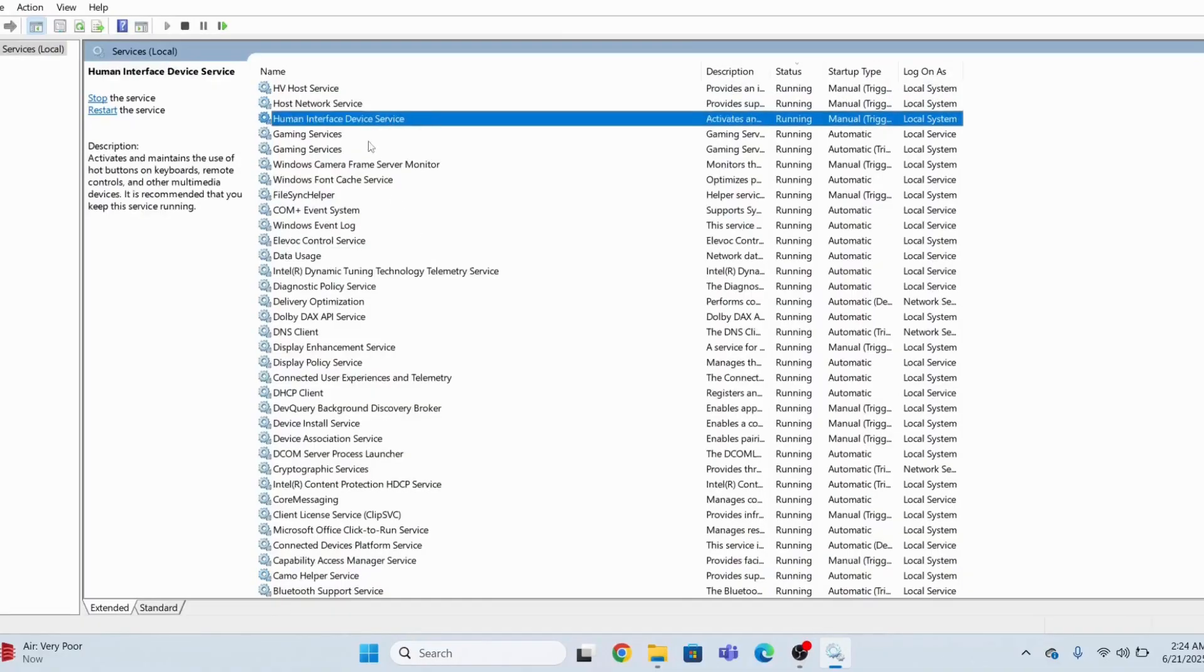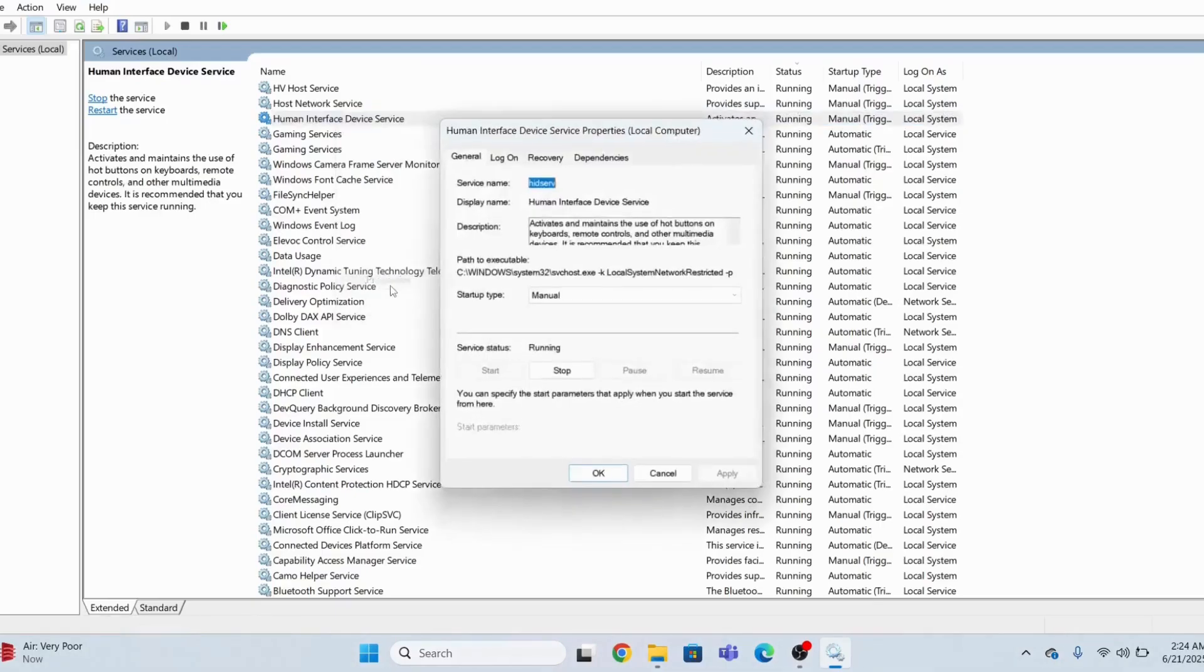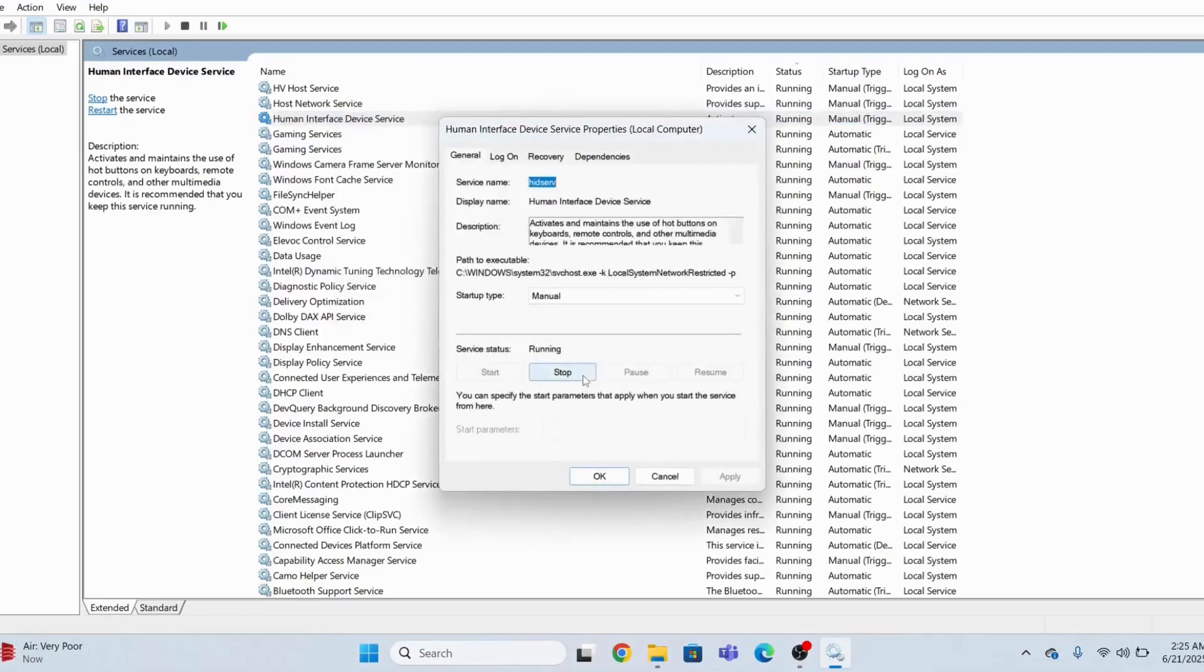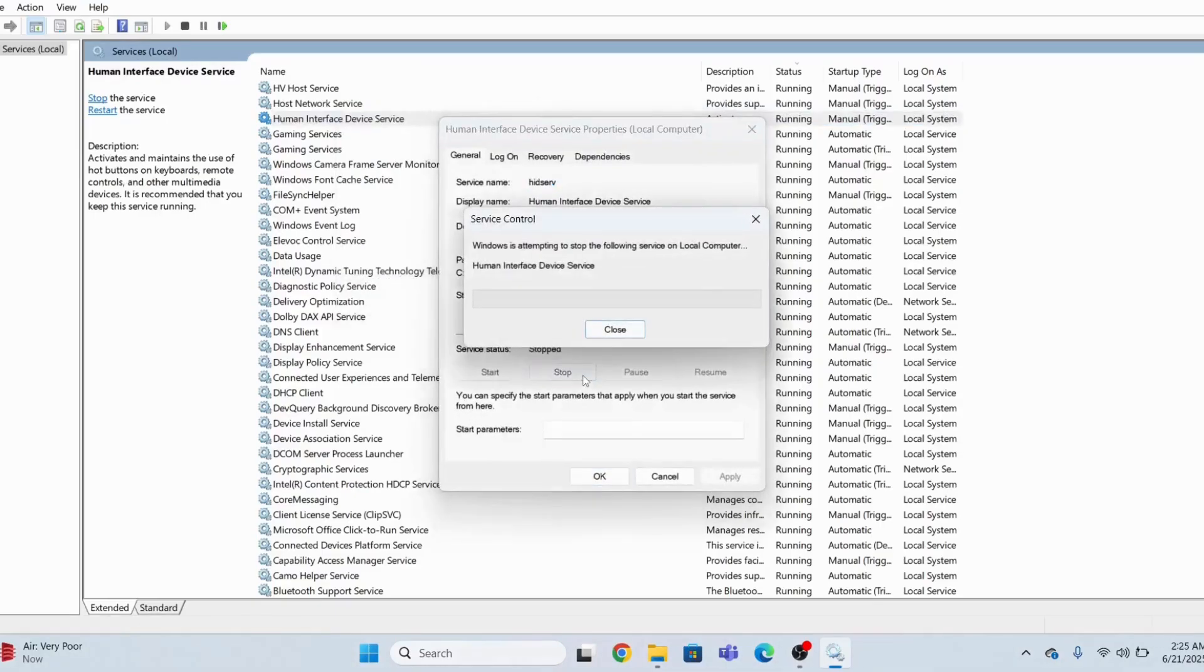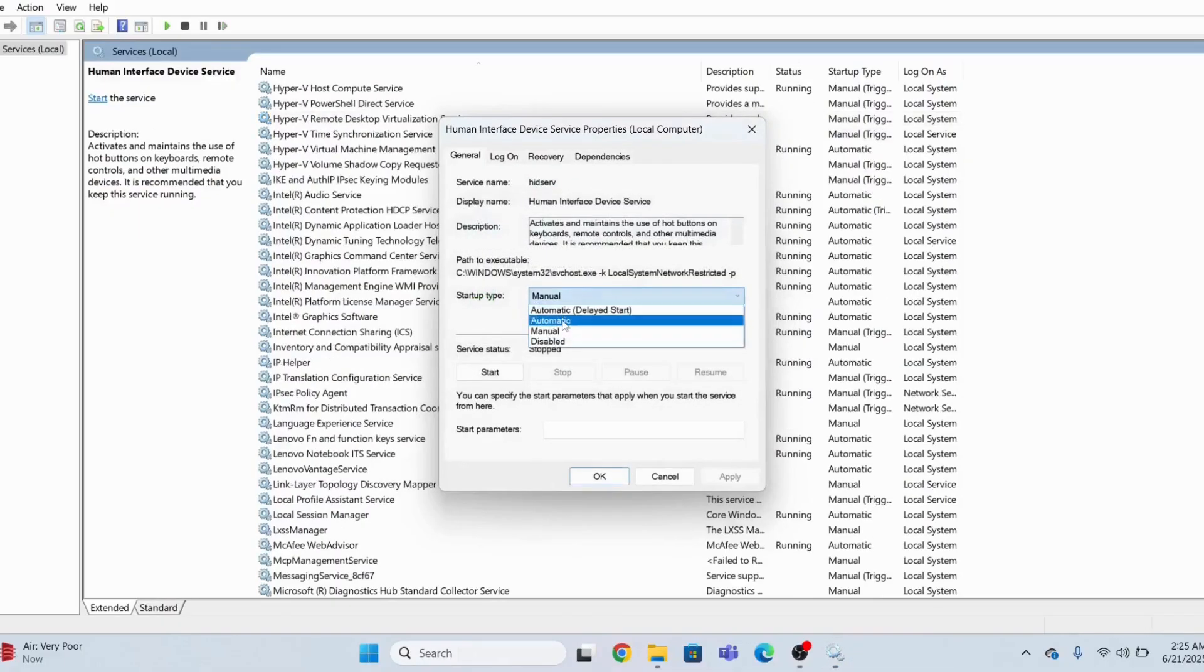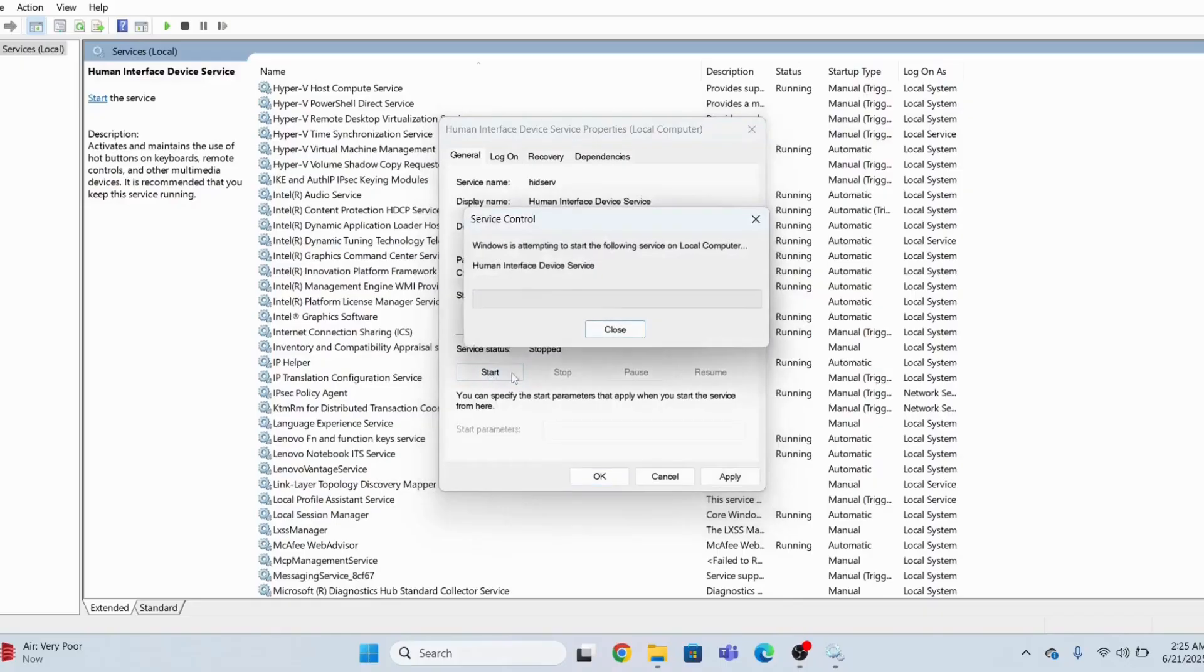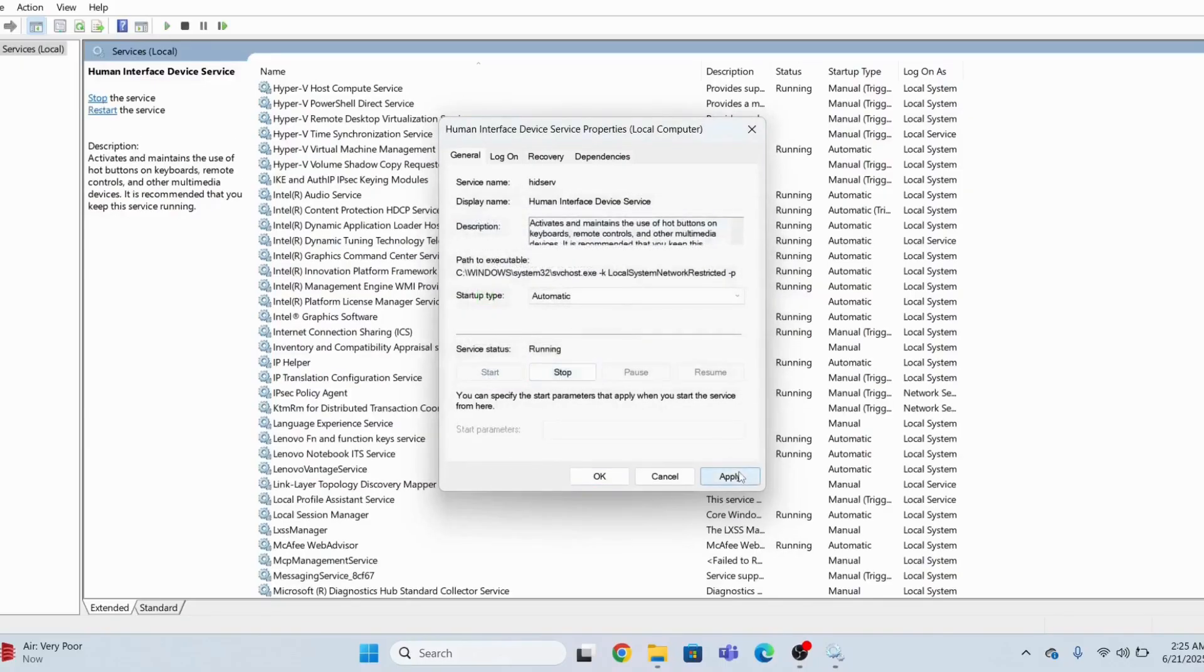You just need to go to Properties, stop this service first, and set it as Automatic. Then start this service again and click Apply.